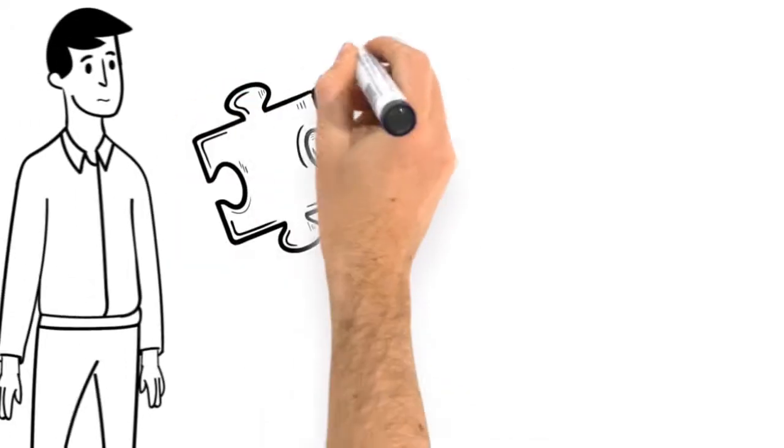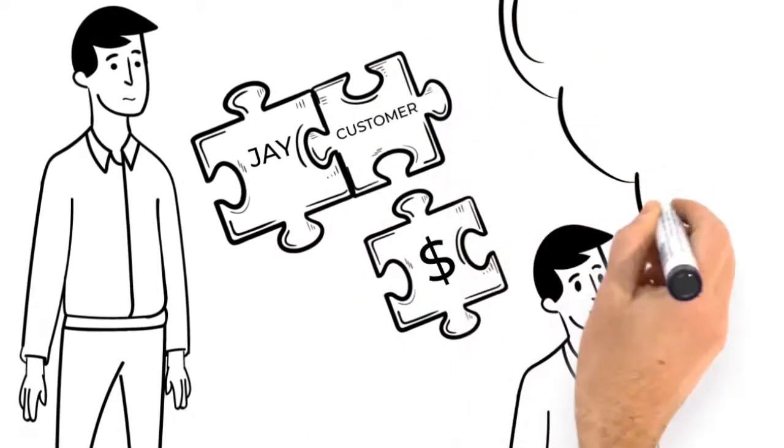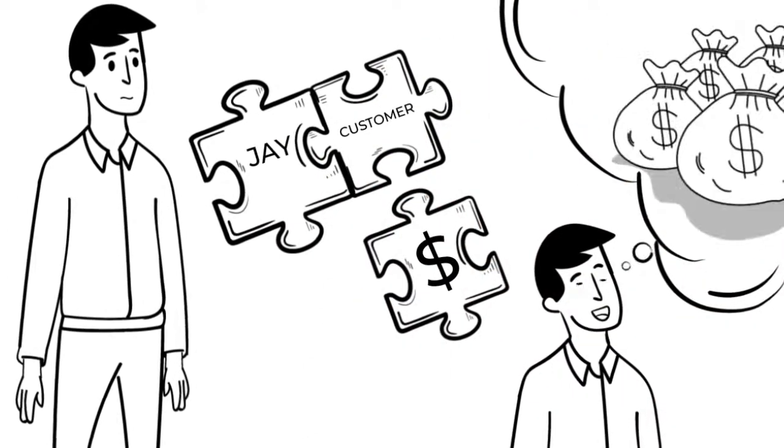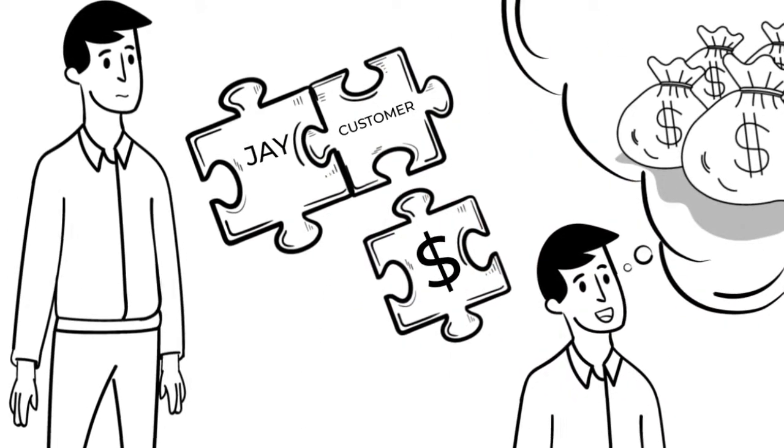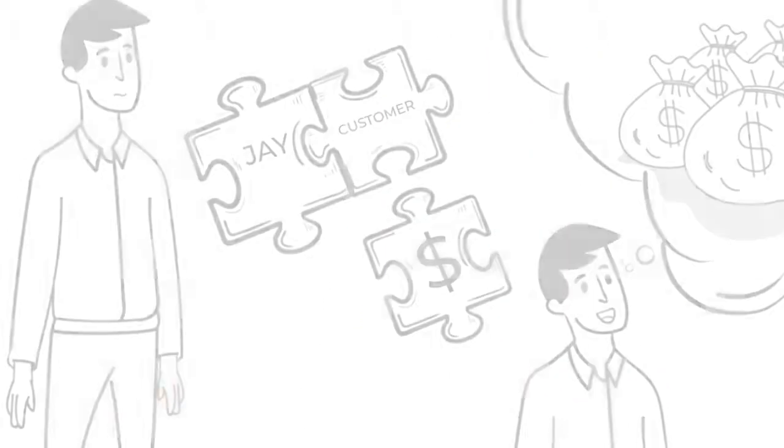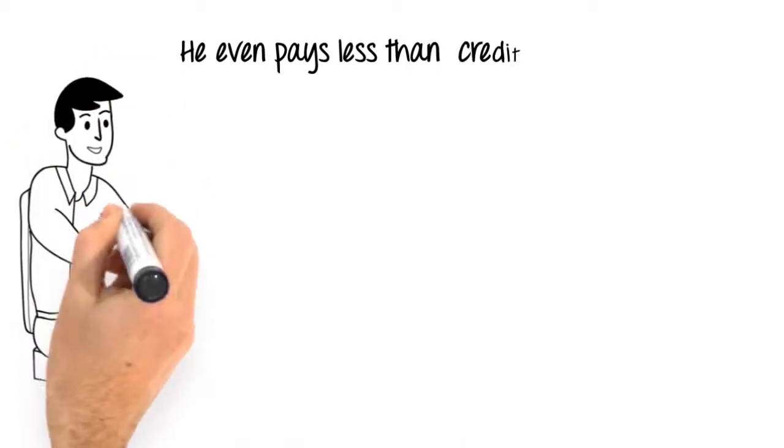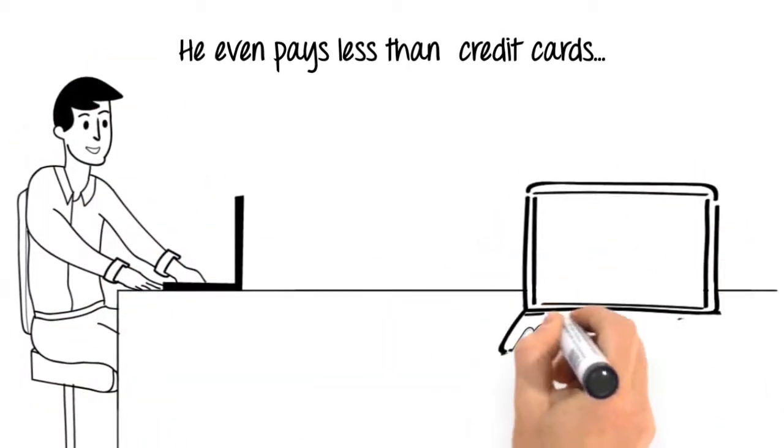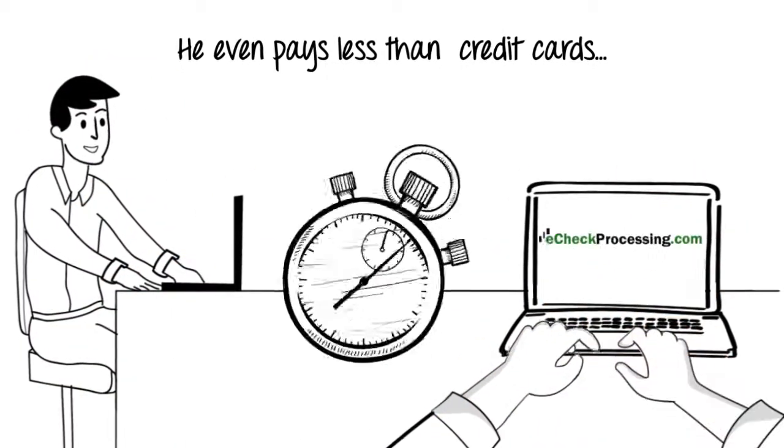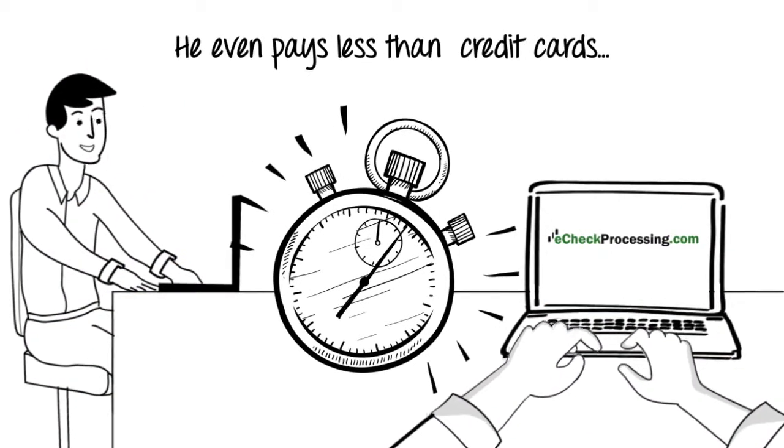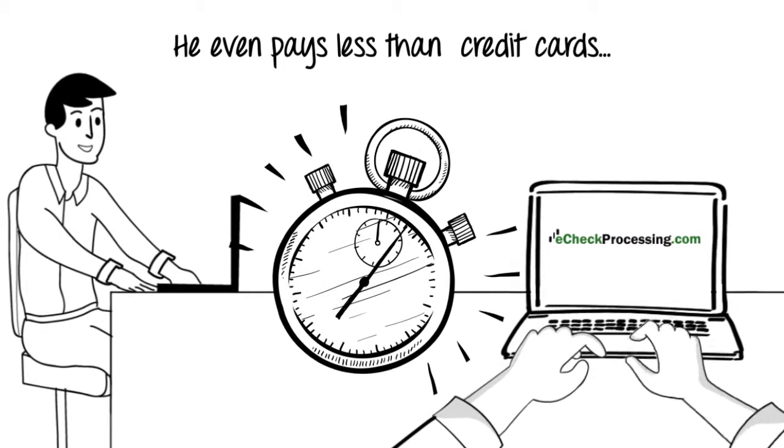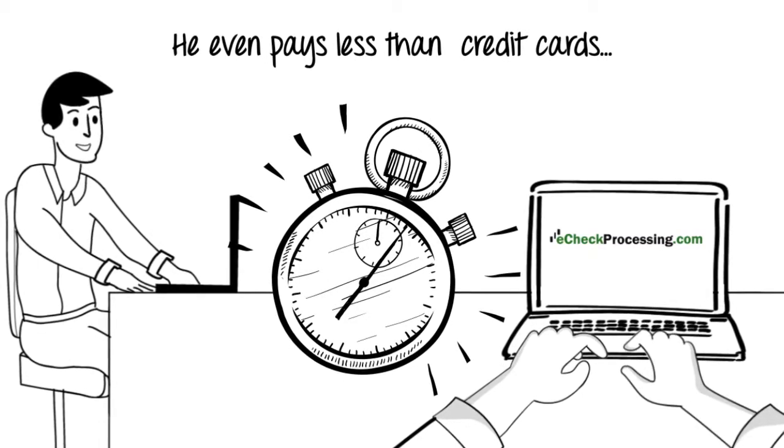So how can Jay accept payments from his customers and make his business thrive? He signed up for eCheckProcessing.com. He was approved immediately and now pays less than credit card processing.